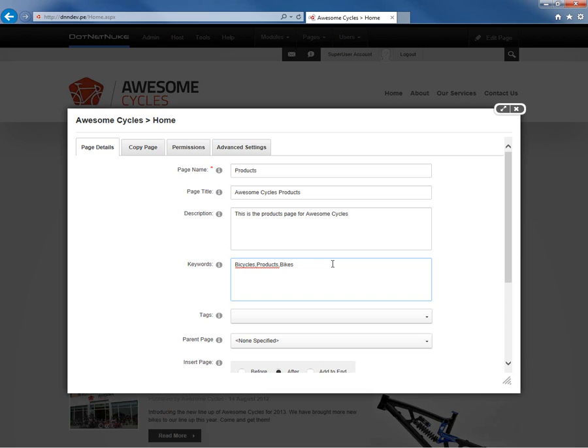If you create a page that does not have a description and does not have keywords, DotNetNuke will actually utilize the site description and the site keywords. Those are found on the site settings page. But by providing a description and keywords per page, it overrides those default descriptions.